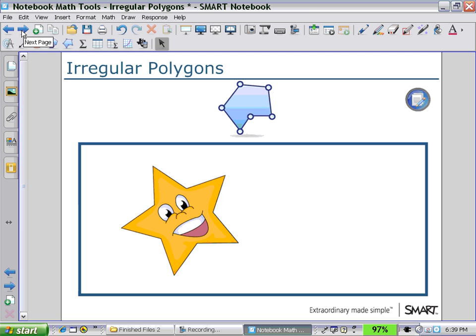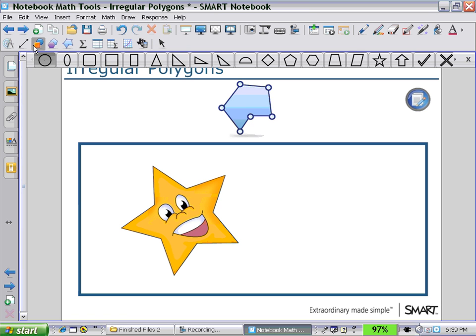Next, let's look at how to use the Irregular Polygons Tool. In the past, to create a shape like a star, we would choose our Shapes icon and then select the star. Here, trying to reproduce this star, I would create the shape and try to resize it.